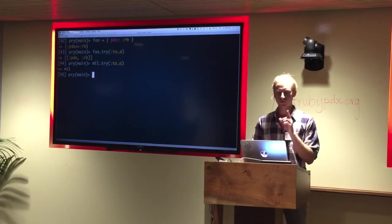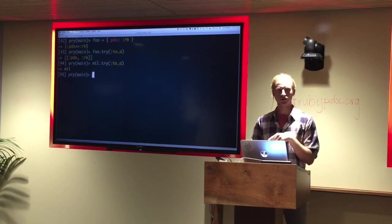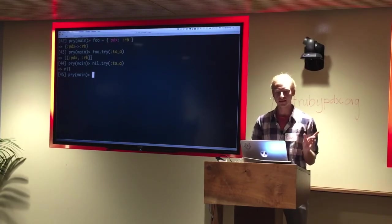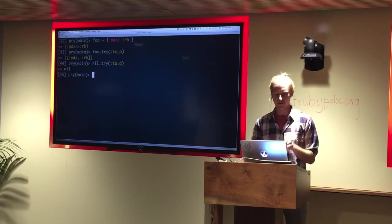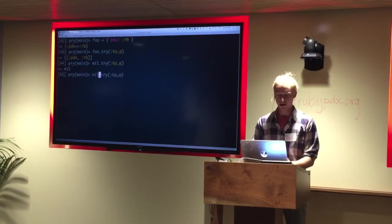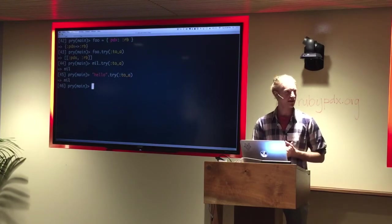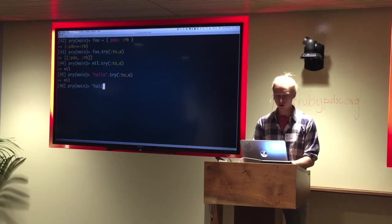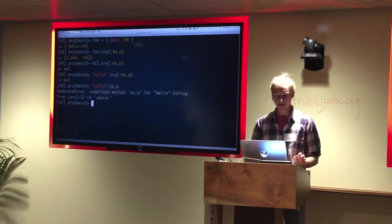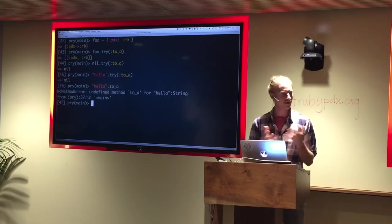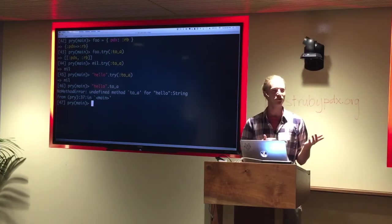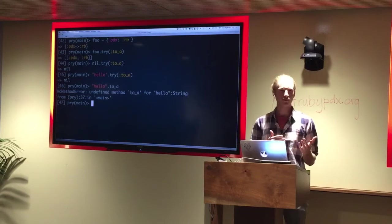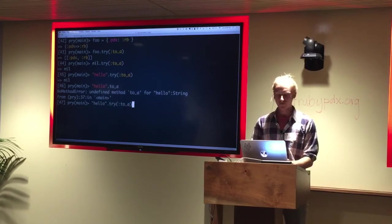The case here, though, is if you use try here, you can have a bug if nil is an object that is not nil, but does not have the method. So let's say we're doing hello.try. This returns nil, but hello is present, not nil, and if you try :to_a on it, it returns a no method error.